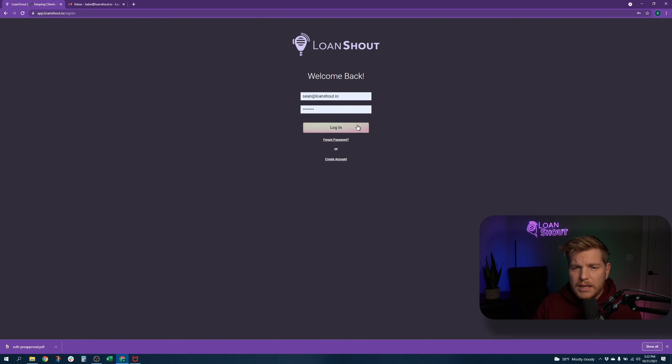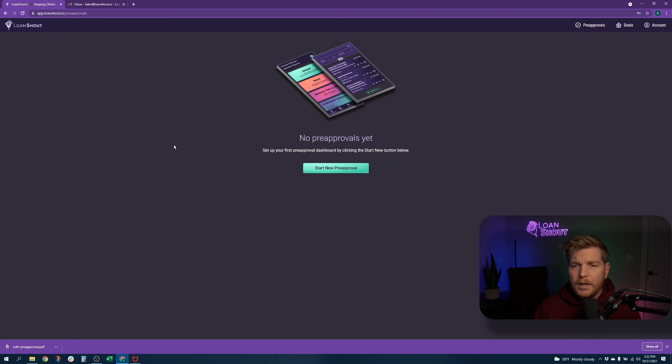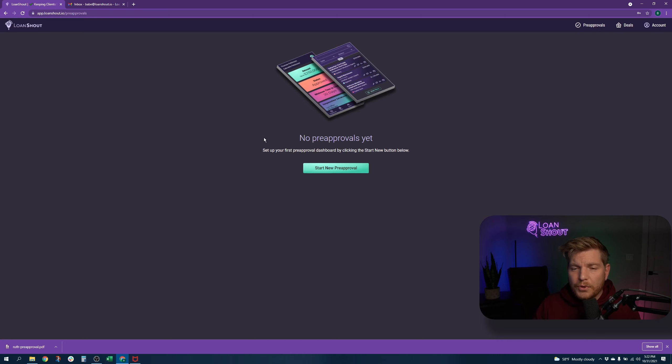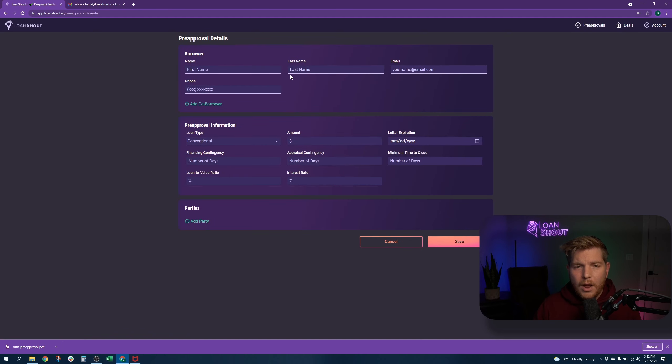First thing you'll do is log in to the platform. If you've never created a pre-approval before, you'll see this screen which shows no pre-approvals yet. Otherwise, it will take you to your pre-approval pipeline where there will be a button that says start new. For now, you'll start a new pre-approval right here.